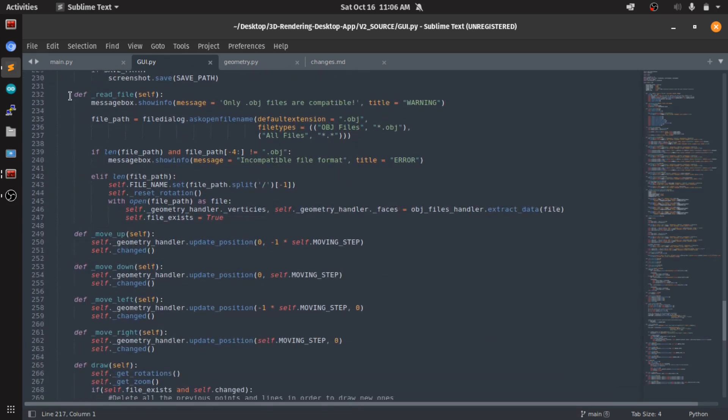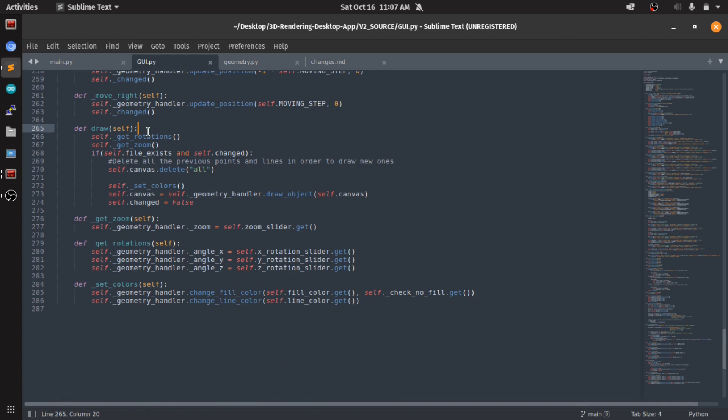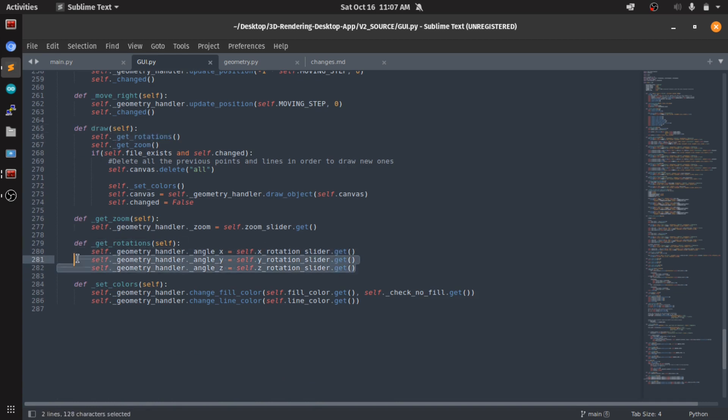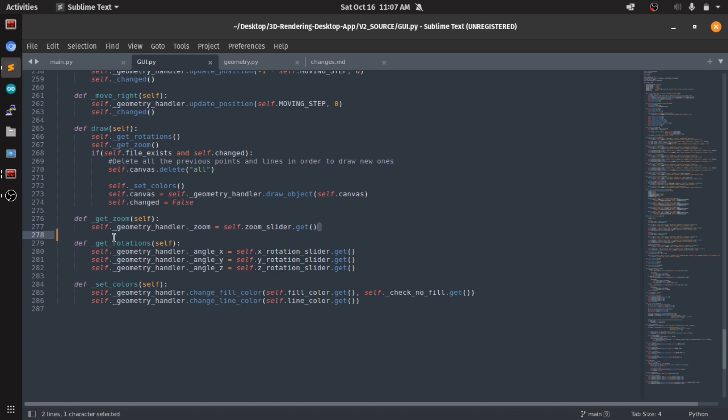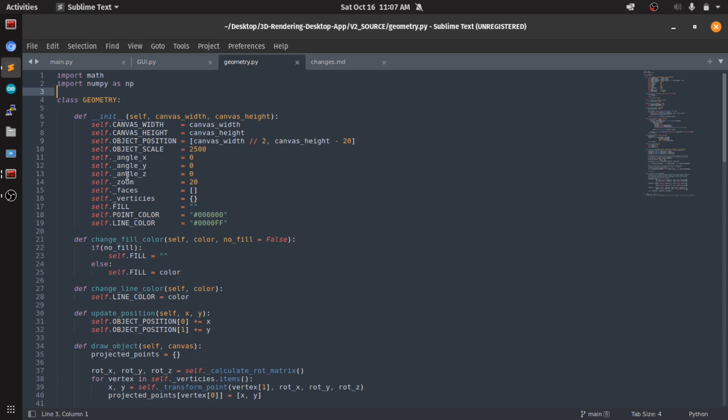For reading the file, literally the same, I changed nothing about it. Before I draw, I get the rotations, the new rotations from the sliders. I get the zoom value again. I update the values in the geometry handler so these are all kept in here.